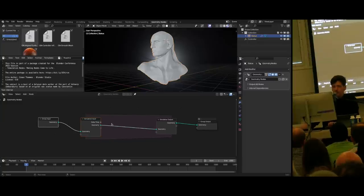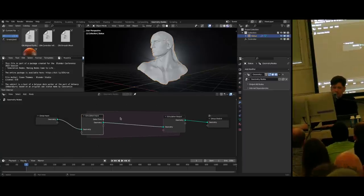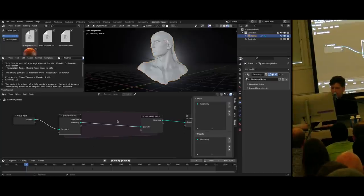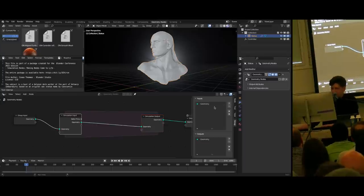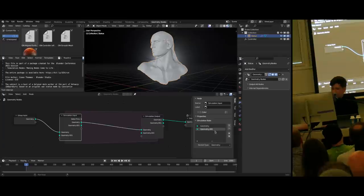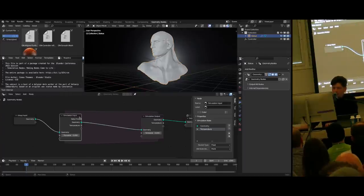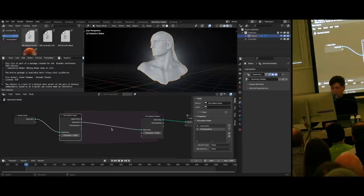The first thing we need to do to be able to heat up this mesh is to actually track the temperature as an attribute. For that, we need to add this to the simulation so it is part of the looping behavior — we need to add it as one of the simulation inputs. Press N to open the N menu, and on the node tab with one of the simulation nodes selected, you can add a new attribute. By default it's a geometry, but let's change this to float and call it temperature. This is the data you can use to track the temperature along the progression of the simulation.